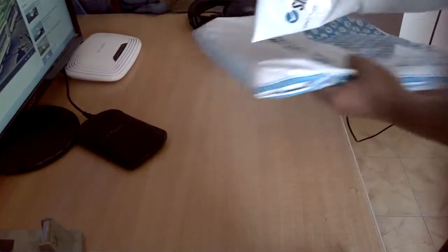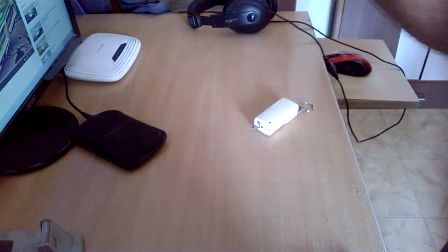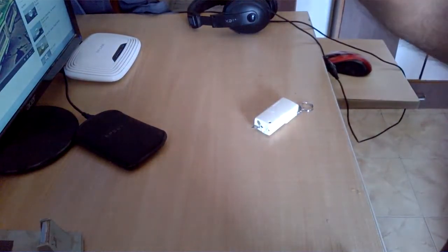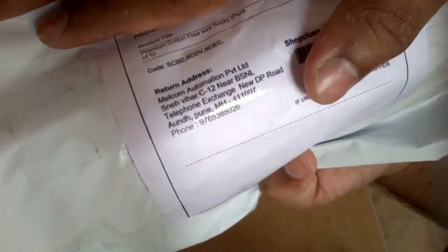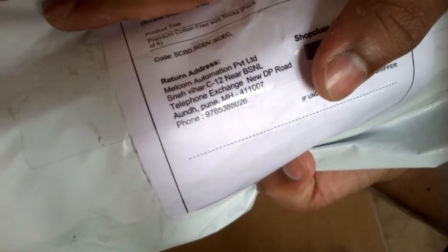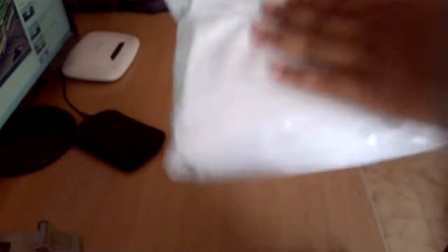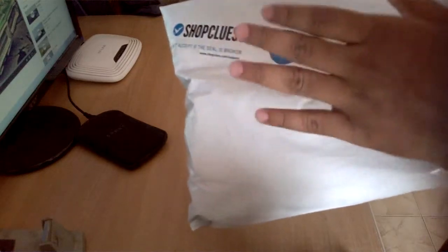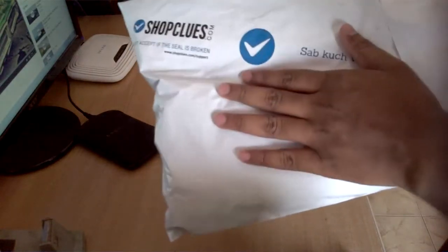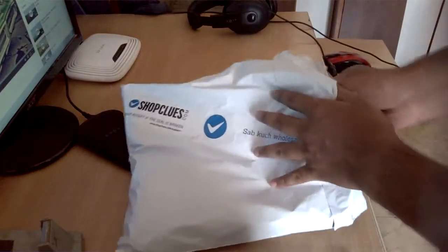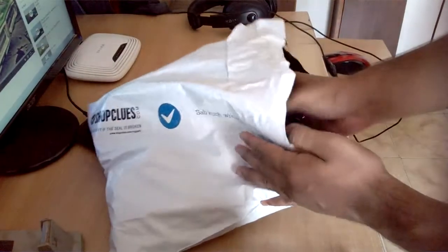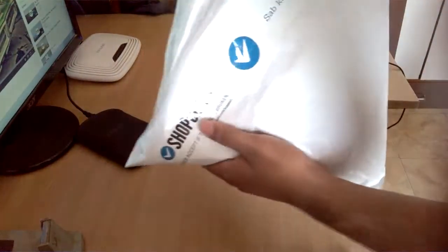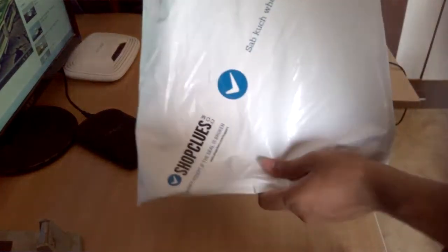Okay, let me show you what's inside this. These are premium cotton free size socks. It's a pack of six and I purchased this for 121 rupees approximately with free shipping. So that's about 20 rupees for each sock, and total two dollars, that is 120 rupees for the complete packet.